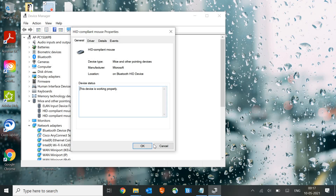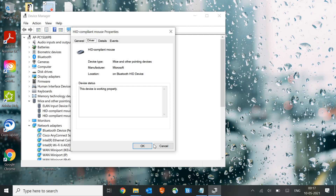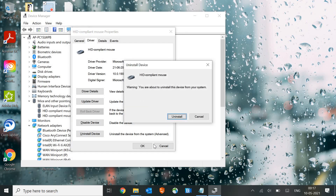Once you hit Enter, press the Tab key again to select the General tab. Then press the right arrow key to select the Driver tab, and keep pressing Tab to navigate to Uninstall Device, then press Enter and confirm by pressing Enter on Uninstall.